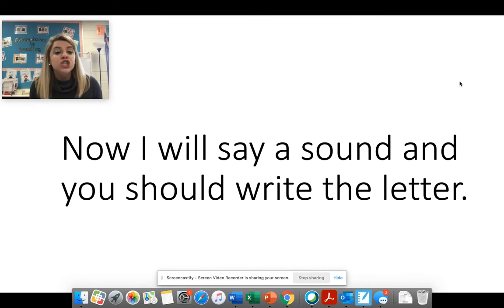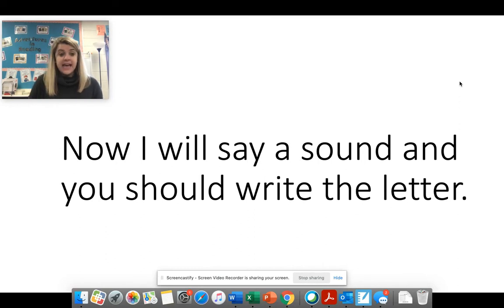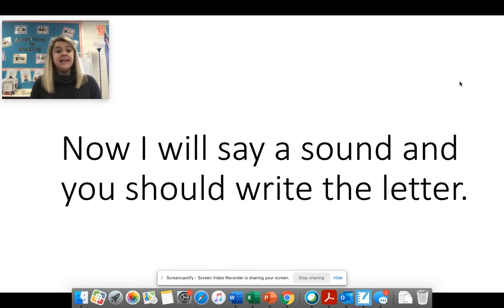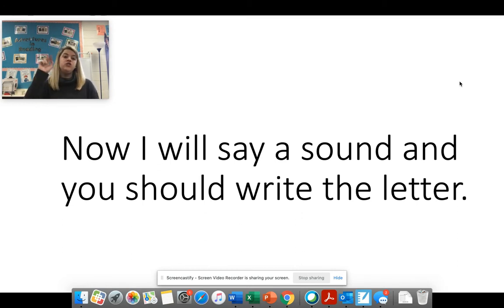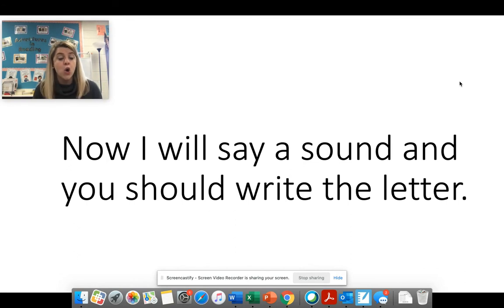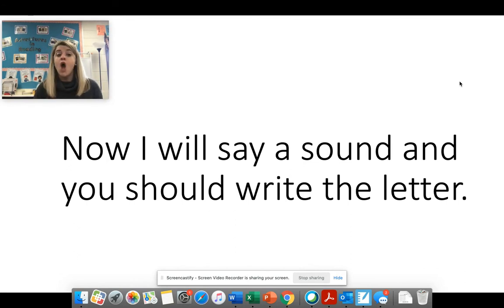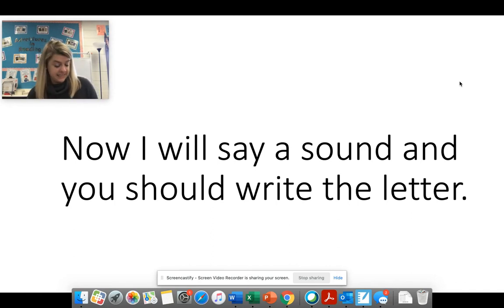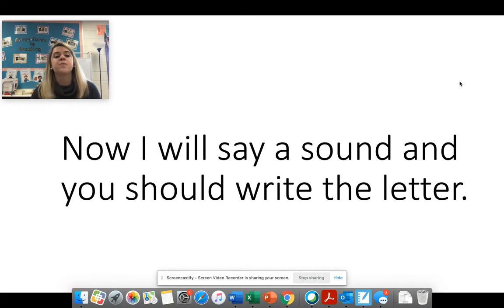Here we go. Sh. S H says sh. All right. Now, right now, we know two ways to make this sound. What are the two ways we know to make the O sound? O says O. O consonant E says O. Good job.